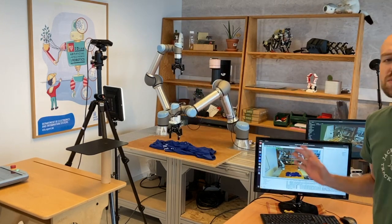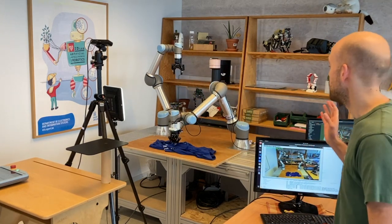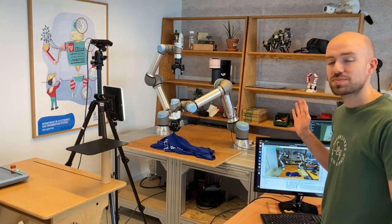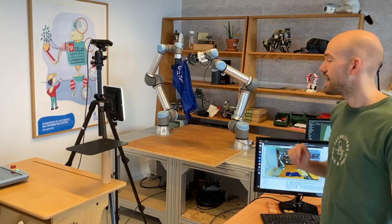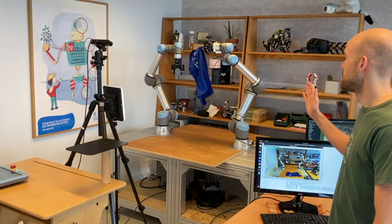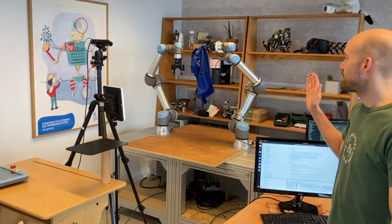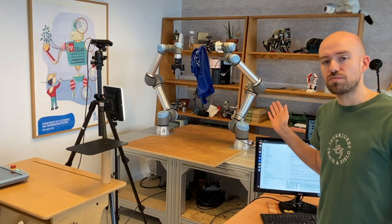So the first thing that happens is that the right arm grasps the highest point of a crumpled piece of cloth on the table and lifts it in the air. Then we wait 5 seconds for the cloth to stop moving.